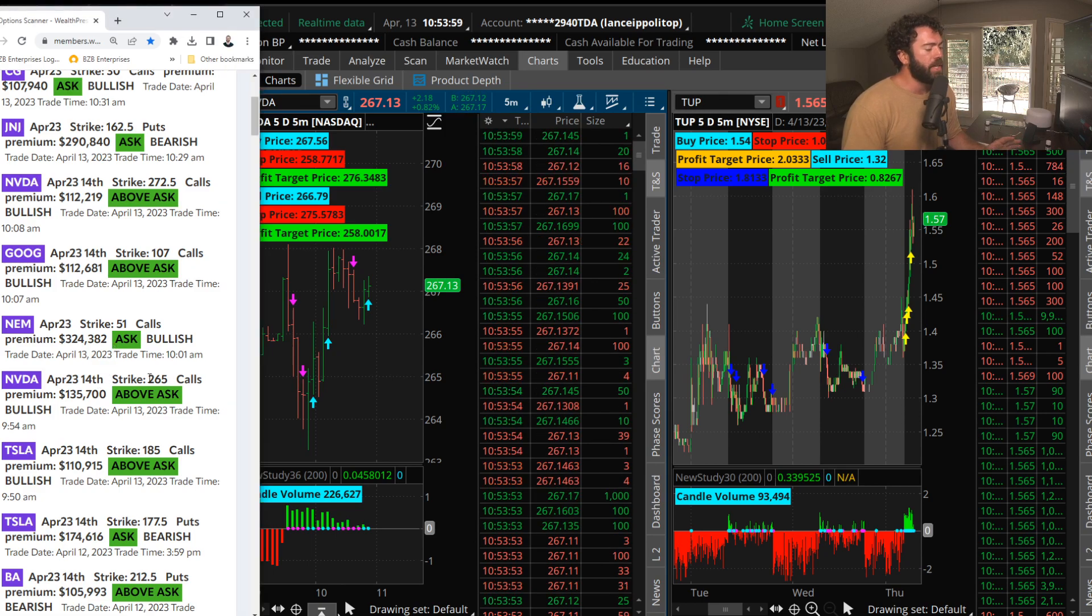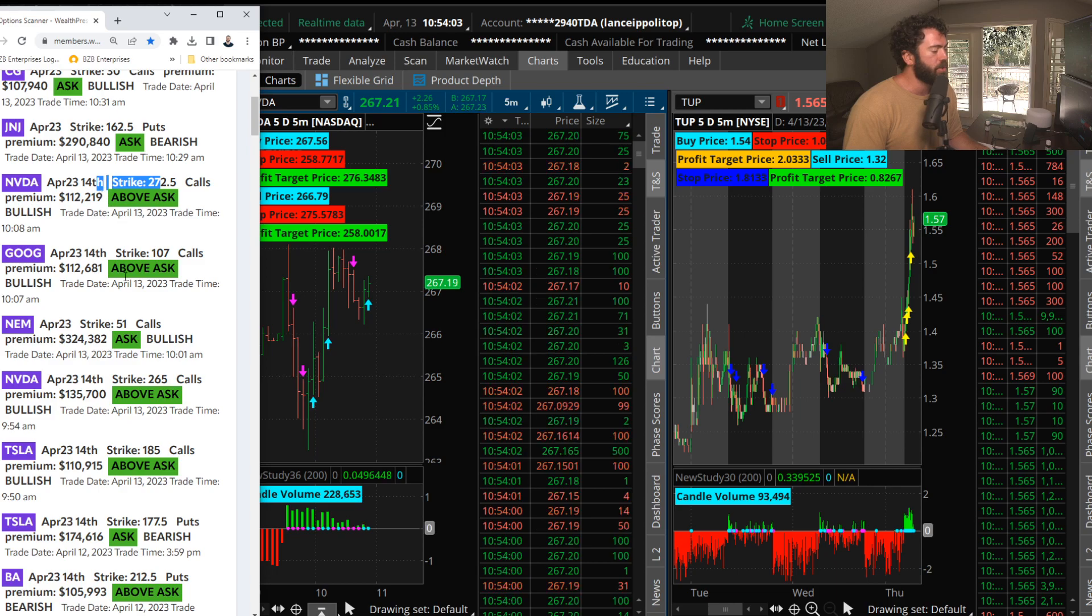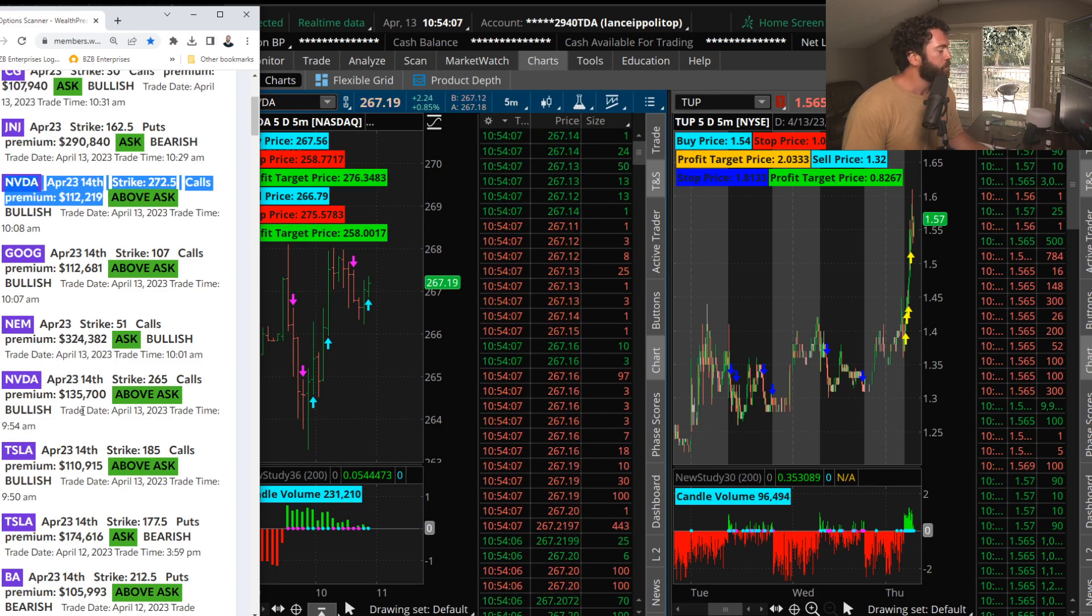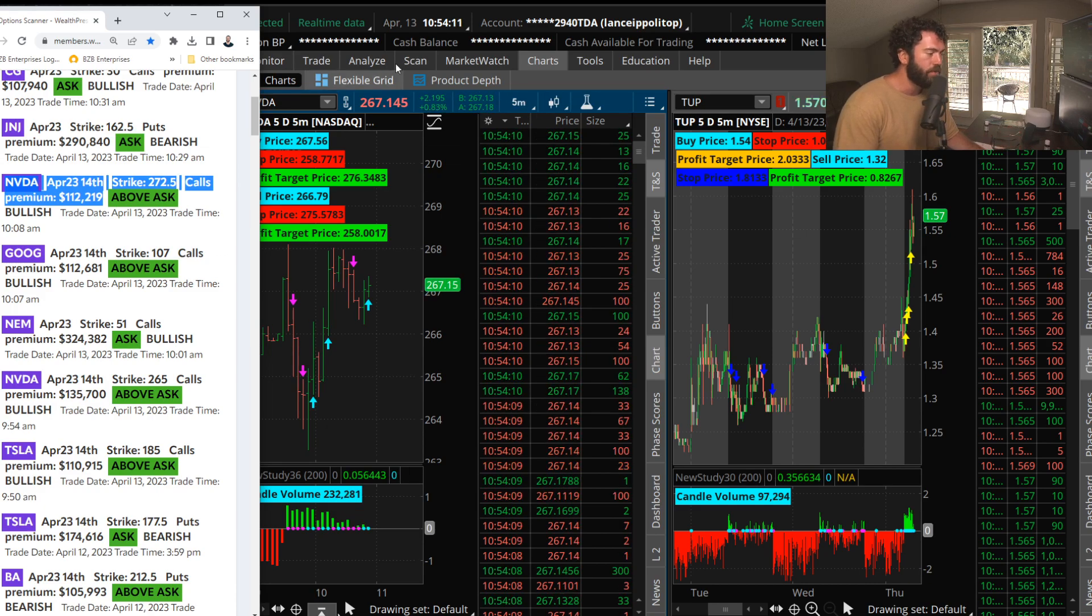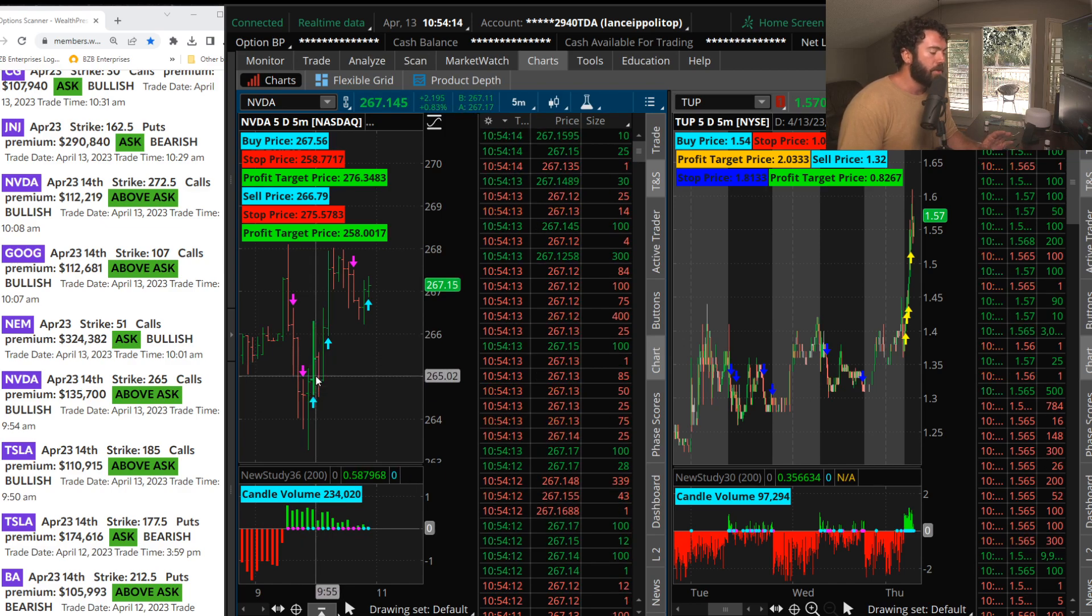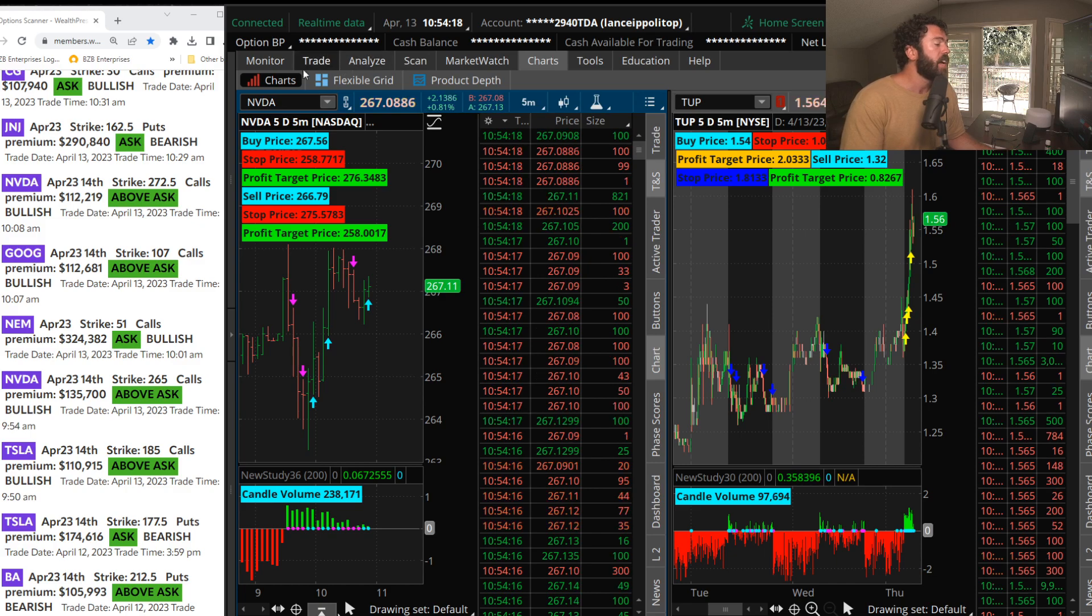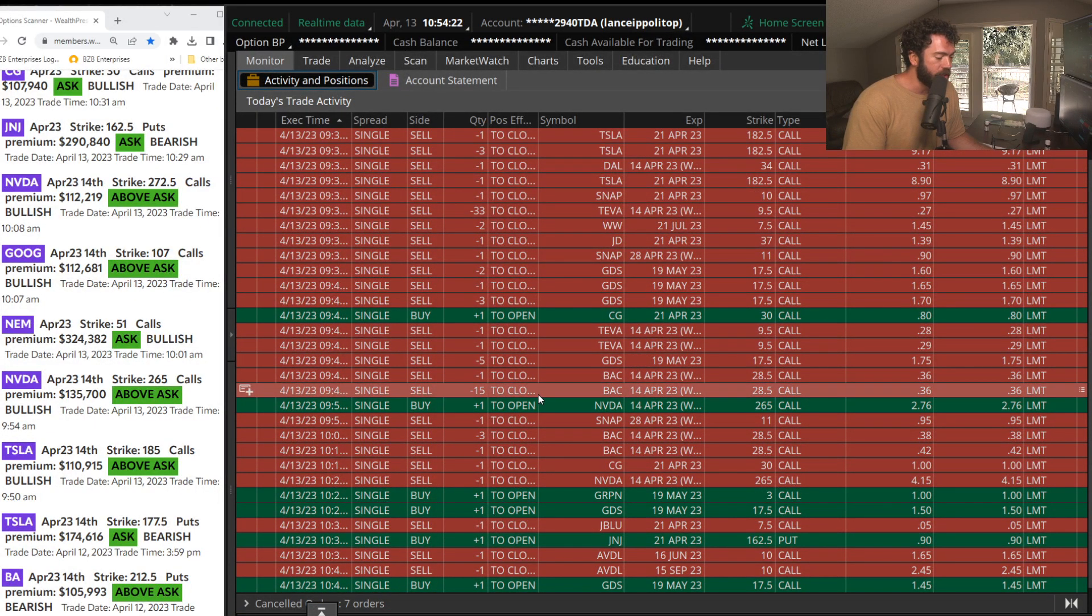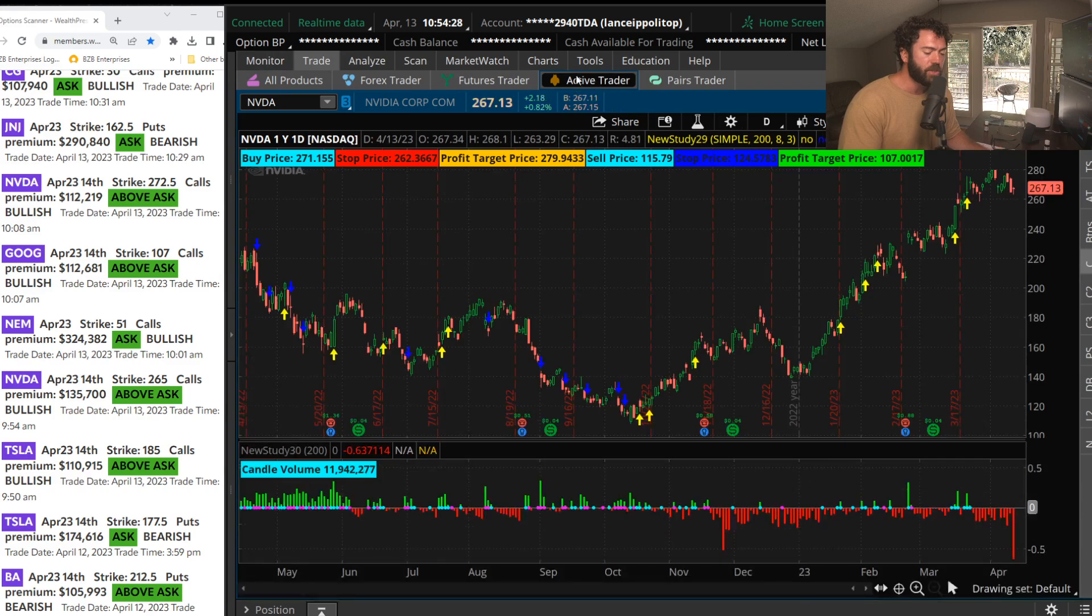We saw buyers of the weekly 265 calls, then we saw buyers of the weekly 272.5 calls. You can see highlighted here, these came in about a little over 14 minutes or so, 15 minutes. Shares went from about 265 to over 268. I bought these calls and you can see here in NVIDIA, I was buying those NVIDIA calls at 276 and sold them at 415. So fantastic, quick trade.